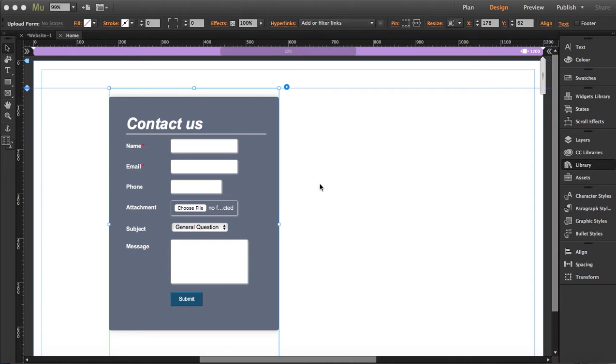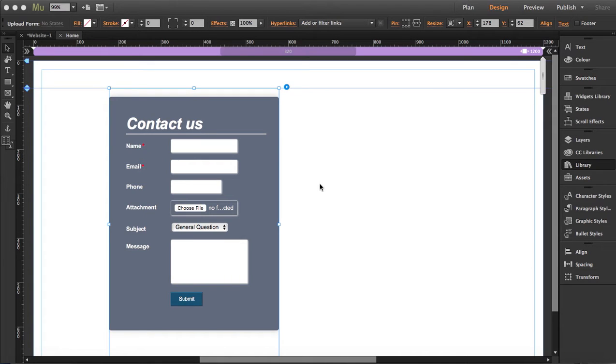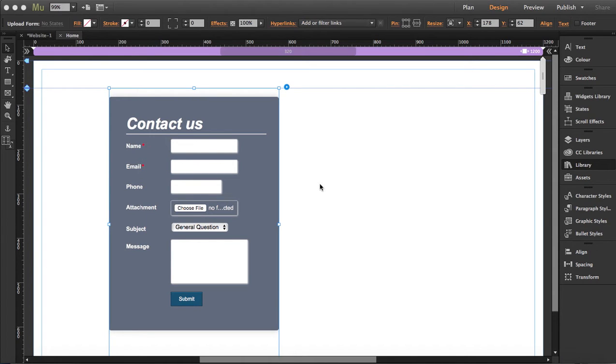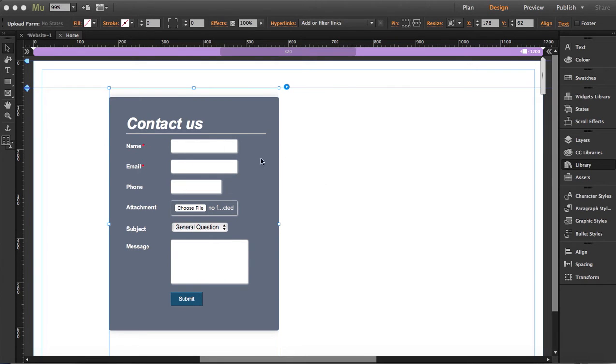The other thing is that the upload form won't work in Adobe Muse preview, so you have to upload it to a PHP compatible server and then test it there. As an example, this won't work with GoDaddy or Business Catalyst because they don't have this function.